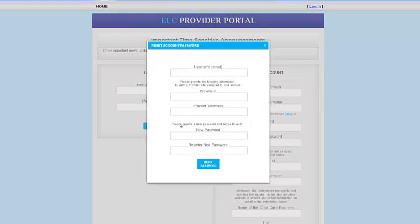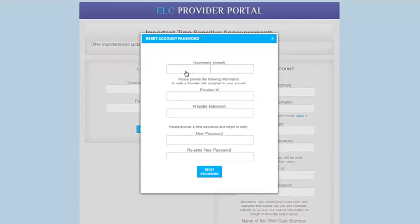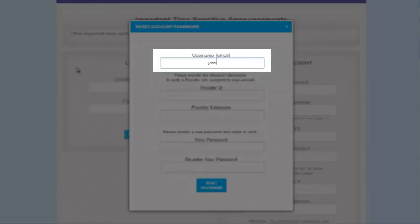The first step is to enter your username. Remember, your username is also your email address.